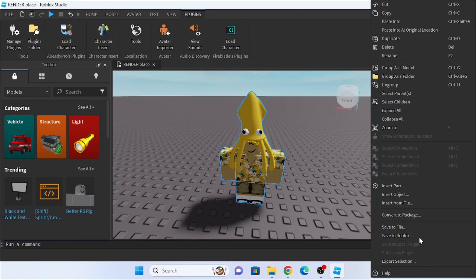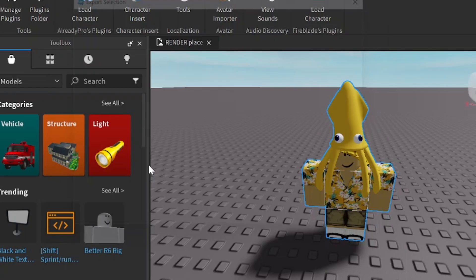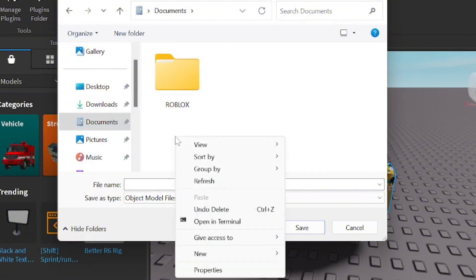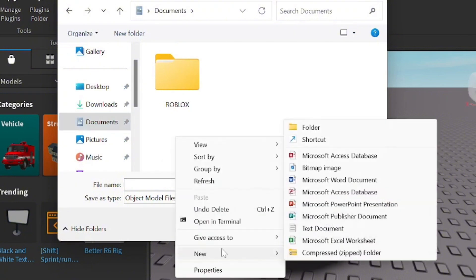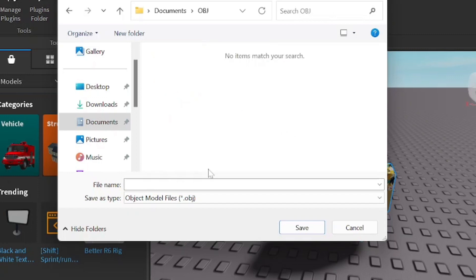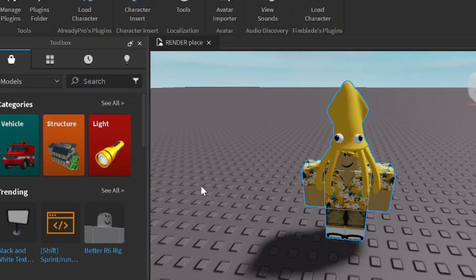Now to make it an OBJ file, you're going to want to right click, click Export Selection, go to Documents, and then create a new folder. I'm going to name it OBJ. There you go. Open the OBJ folder and just give it a name. I'm just going to put in Cenos.